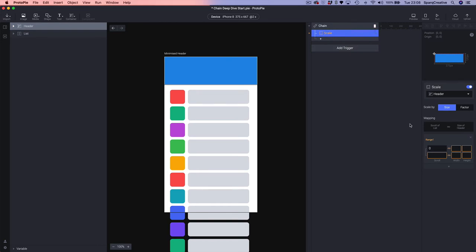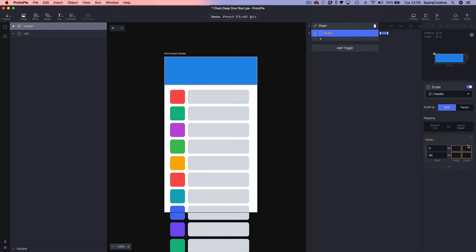When we choose the Scale response, the properties inspector shows a slightly different view. Because we're using scale inside a chain, we actually need to give Protopilot a range of values to connect these two things together. We're going to be scaling by a literal size value. The first thing we need to do is define the scroll range of the list — the range of motion we're going to use. All scrolls start at zero, so that's why zero is pre-populated.